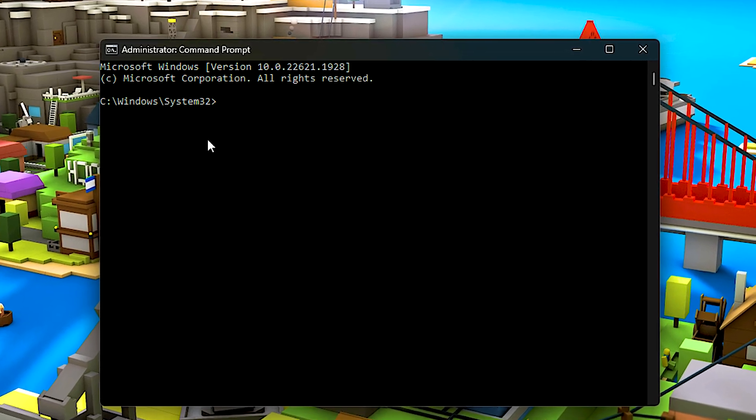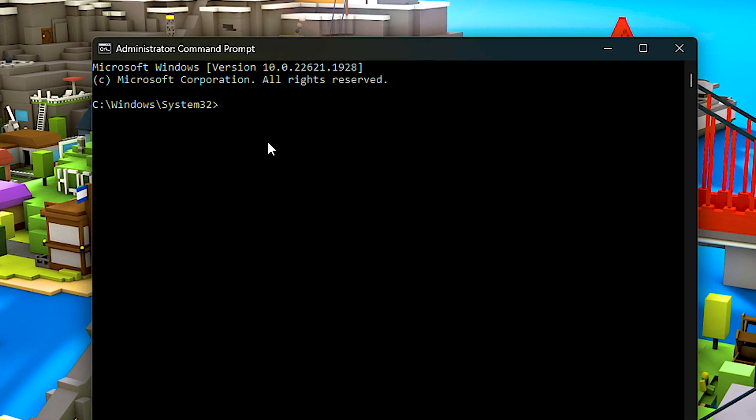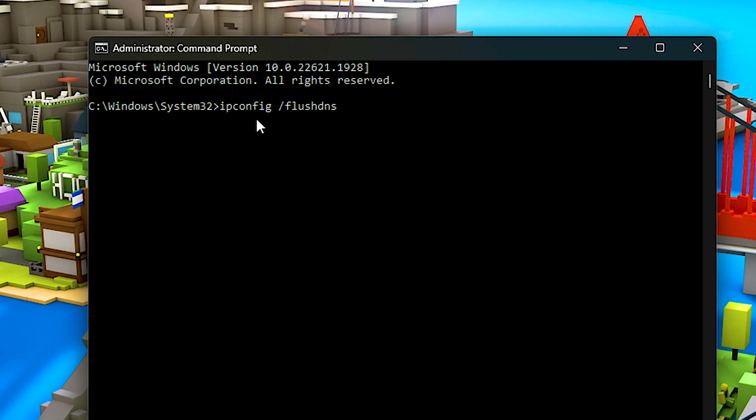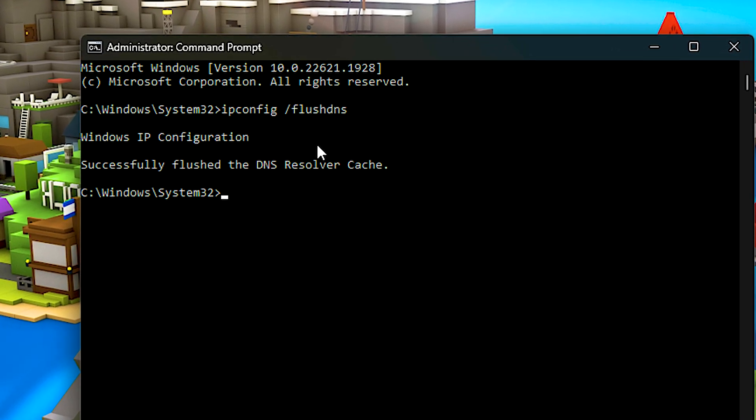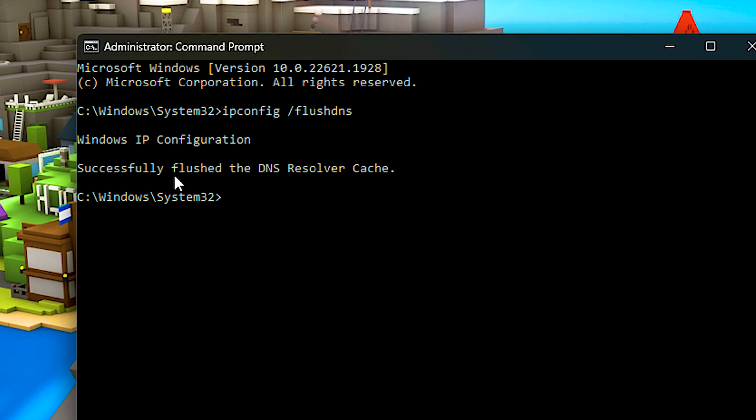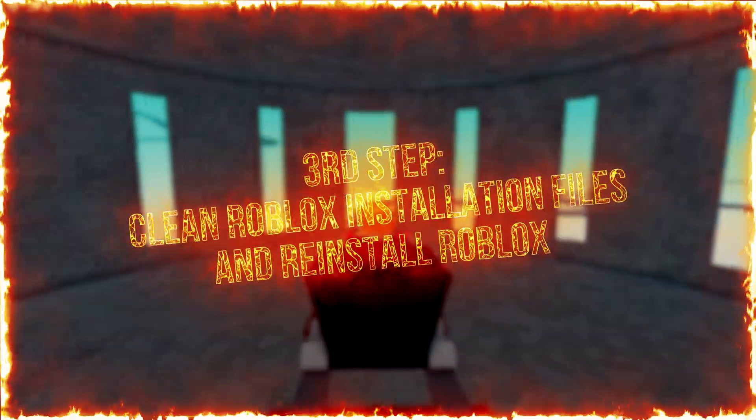Now open the command prompt as administrator again, and lastly type ipconfig slash flushdns, and press enter to clear the DNS cache.